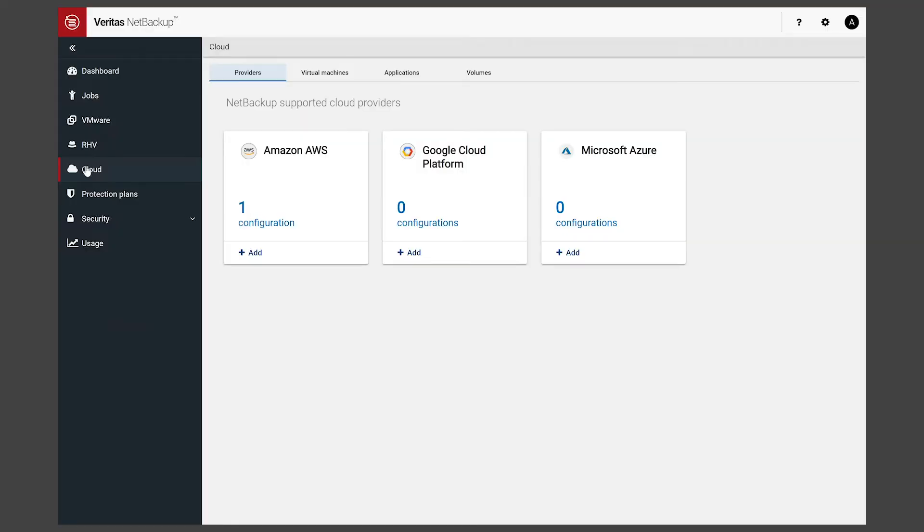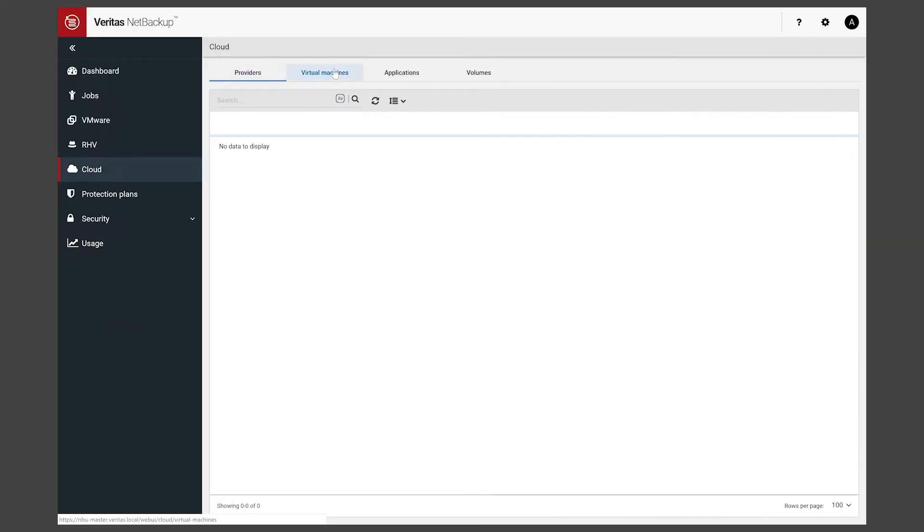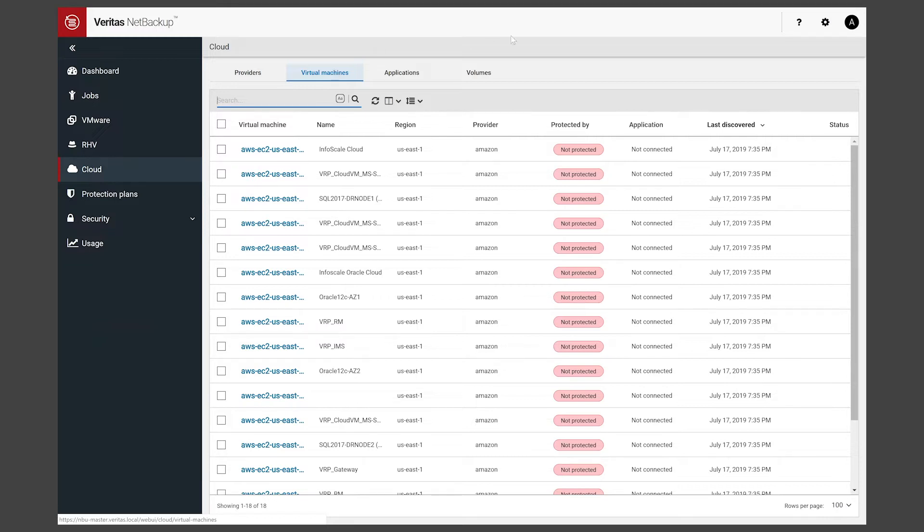If we've clicked into how we handle Amazon AWS, we can see multiple configurations in this screen. Now if I click into virtual machines you can see we've got a whole bevy of AWS EC2 instances running here. Obviously they are not protected currently. We want to change that status.